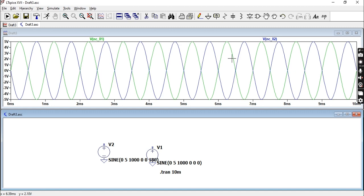That should just finish the tutorial. This is how you make a sine wave using LTSpice, and I hope this was useful. I'll see you in the next video.